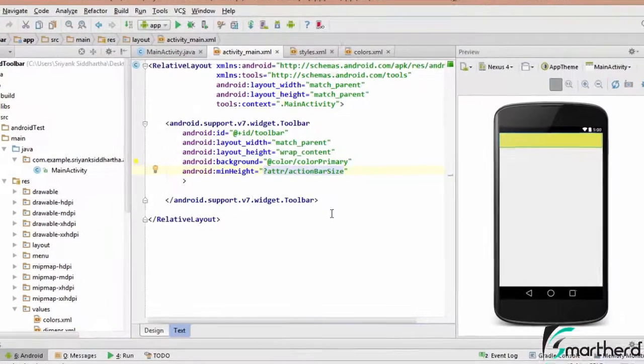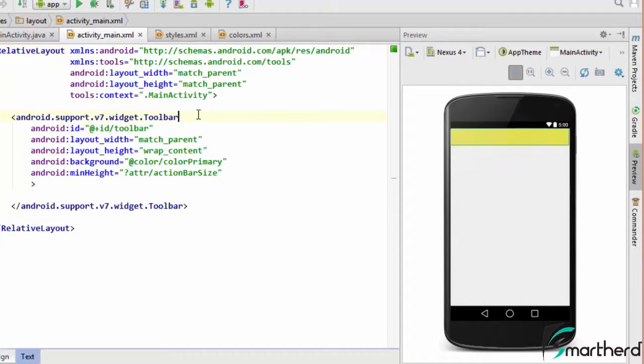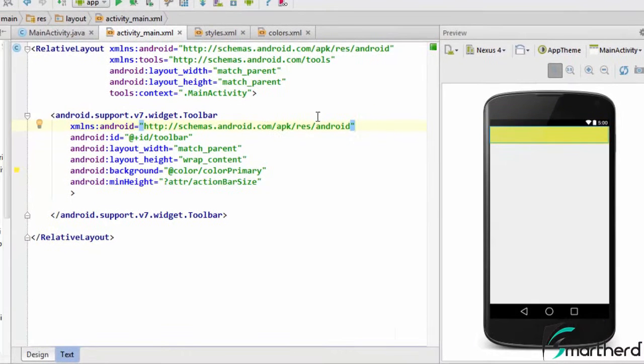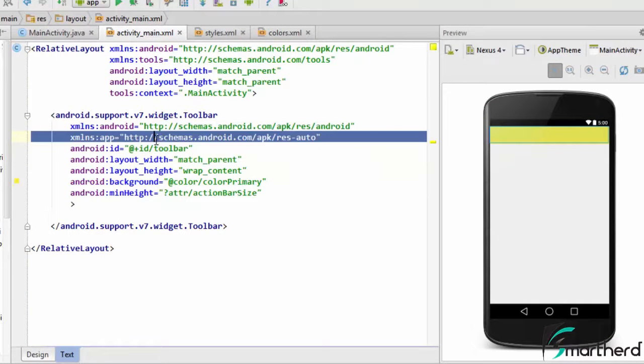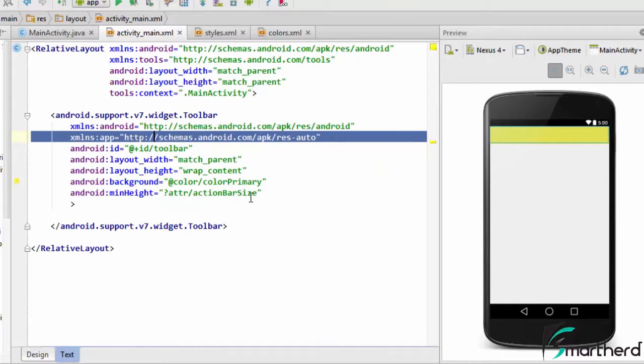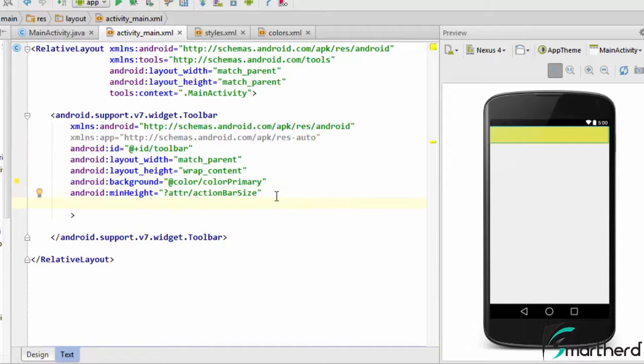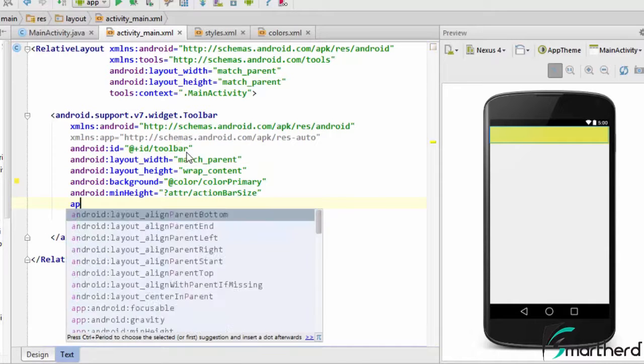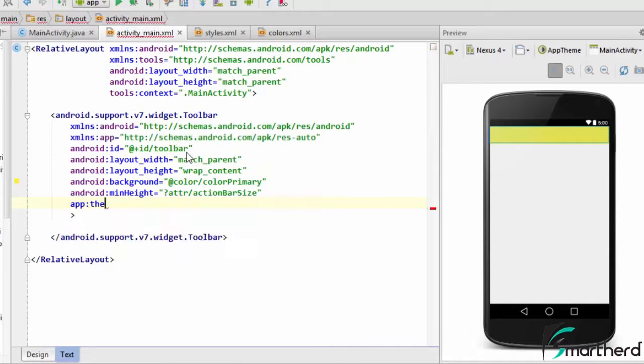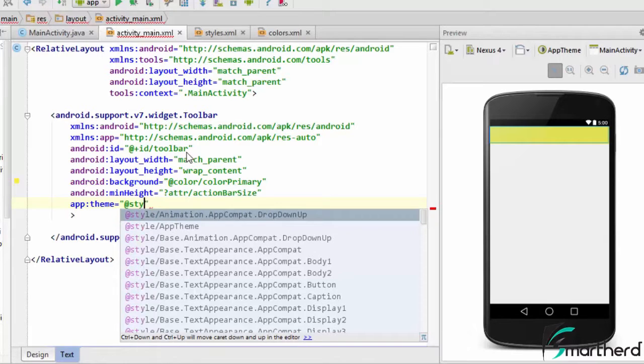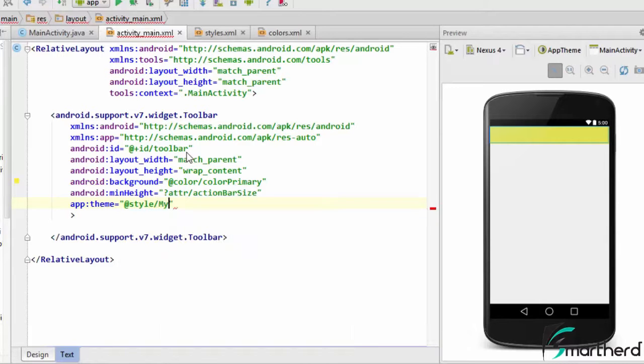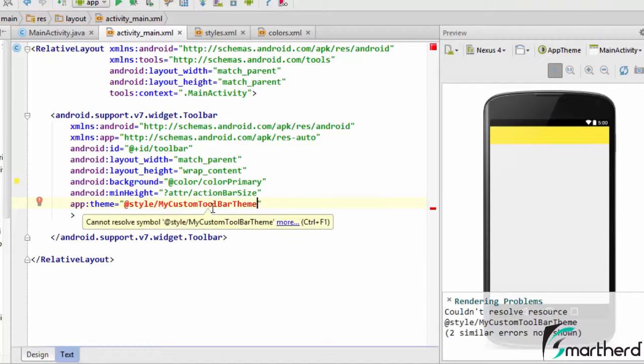Now guys in order to apply the theme you can do one thing, paste it here. Now again type the schema. So this is our custom schema of our toolbar. So what we're gonna do, we are going to apply the theme to our toolbar. So to apply the theme to our toolbar just type app theme, now give it a theme name. So let's say add the style slash my custom toolbar theme. As of now we have not created our theme.